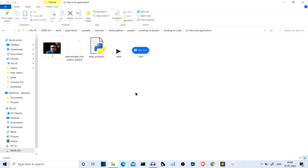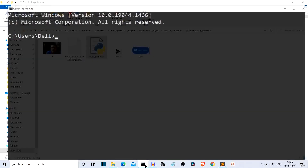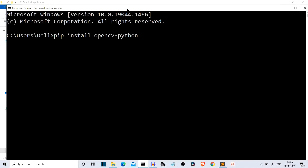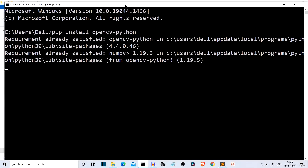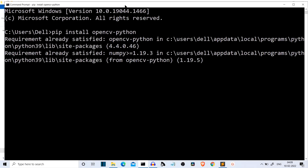First of all, let's see what the system requirements are, or what packages you have to install for this project. Let me open the CMD real quick. The first package you have to install is opencv-python. This is the first package — it will be used to take the input from the webcam.